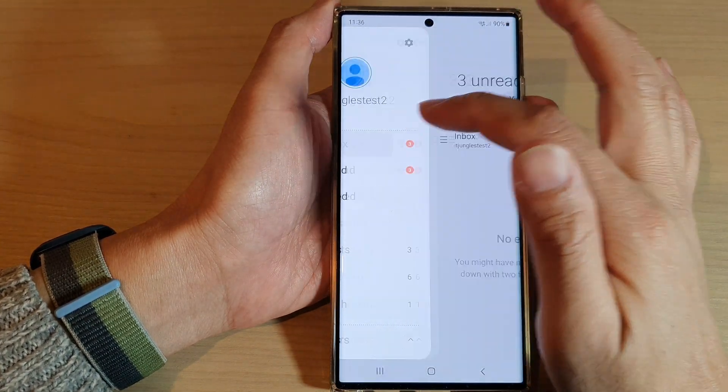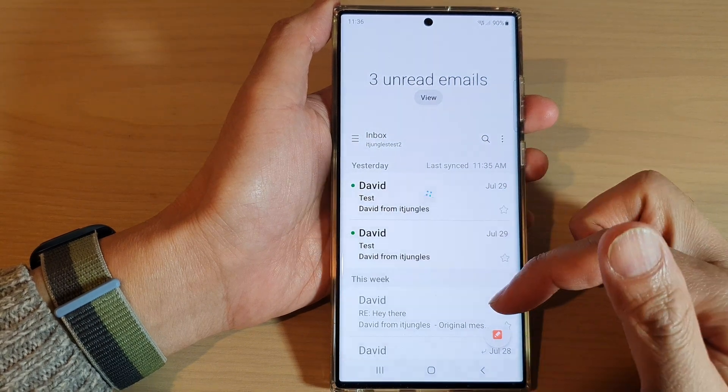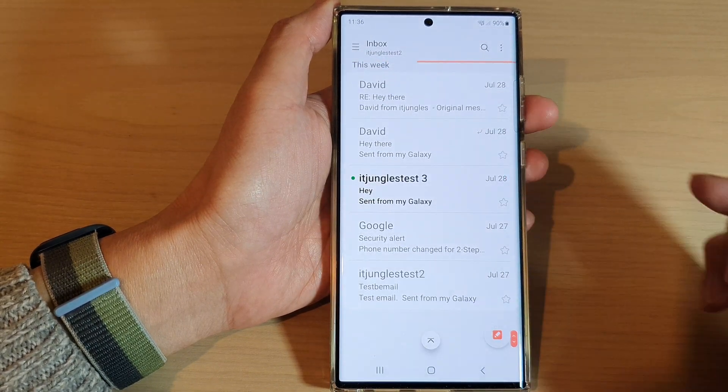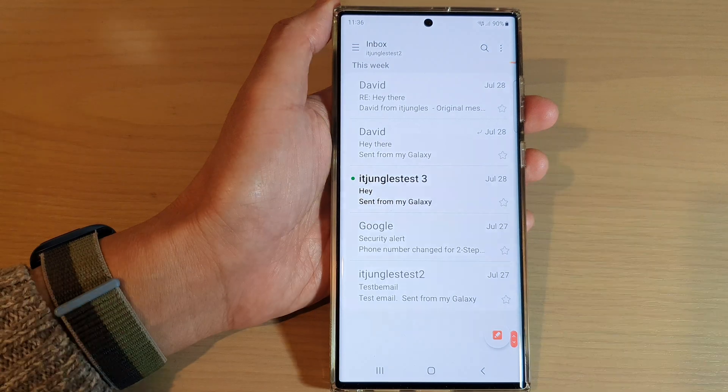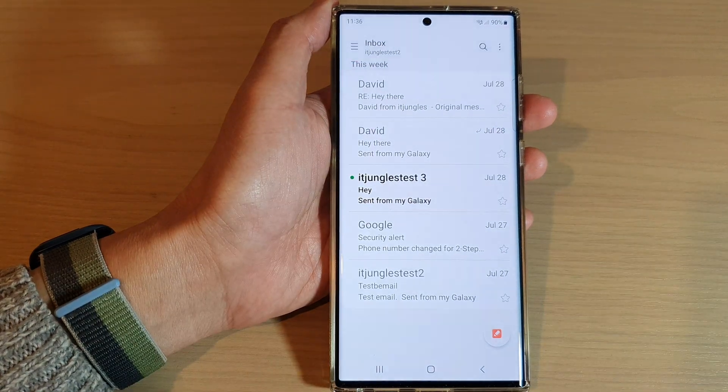And that's it — that is how you can set an email as spam on the Samsung Galaxy S22 series. Thank you for watching this video. Please subscribe to my channel for more videos.